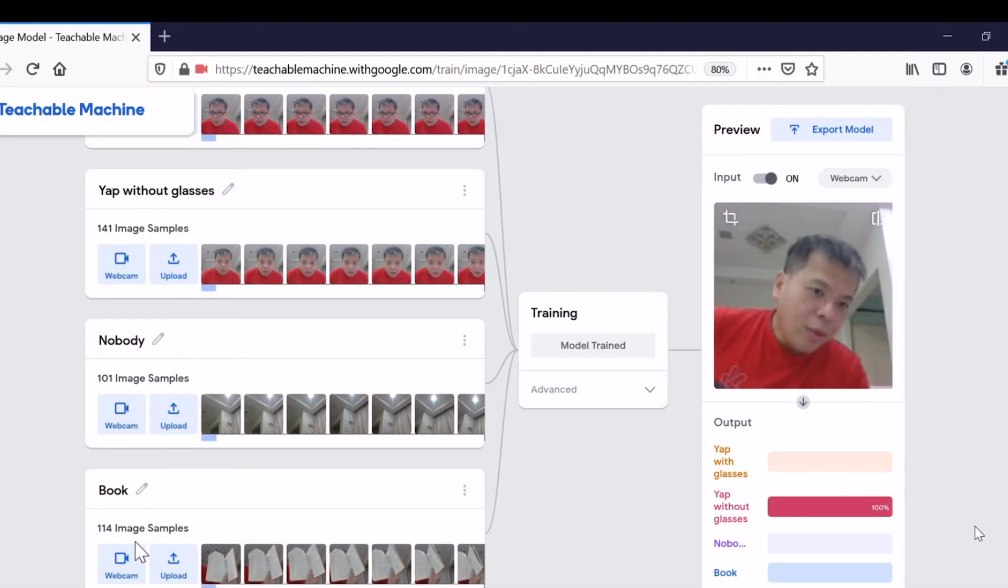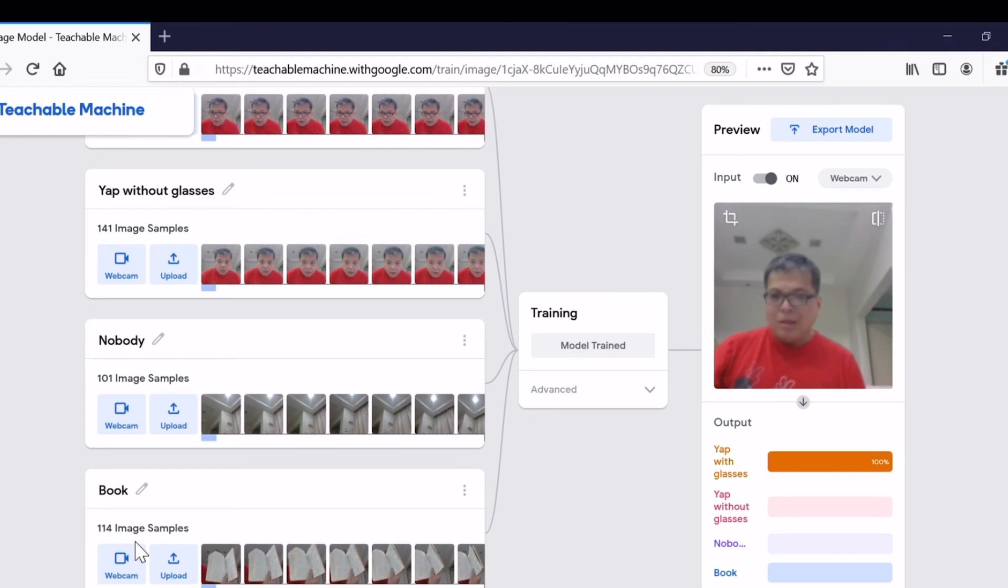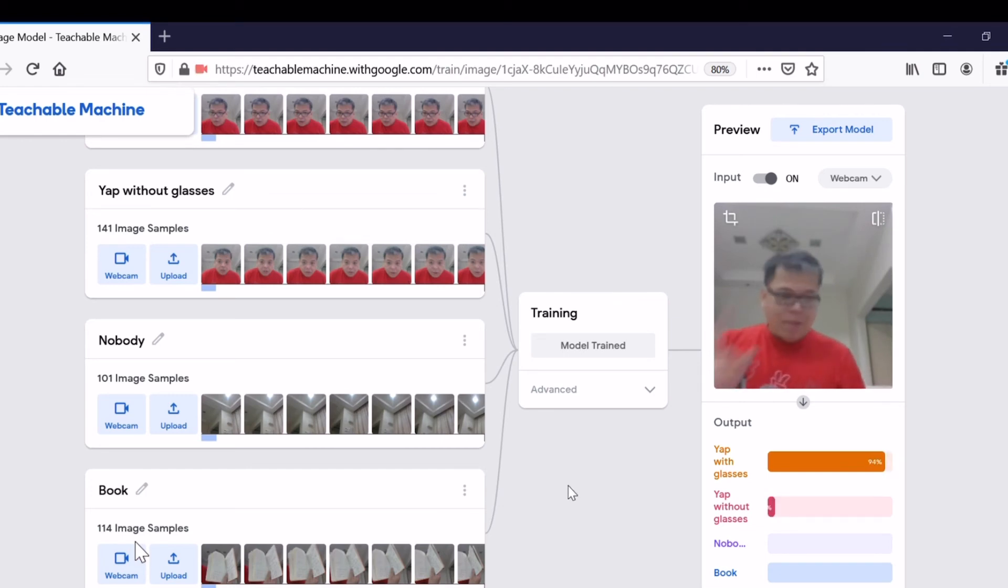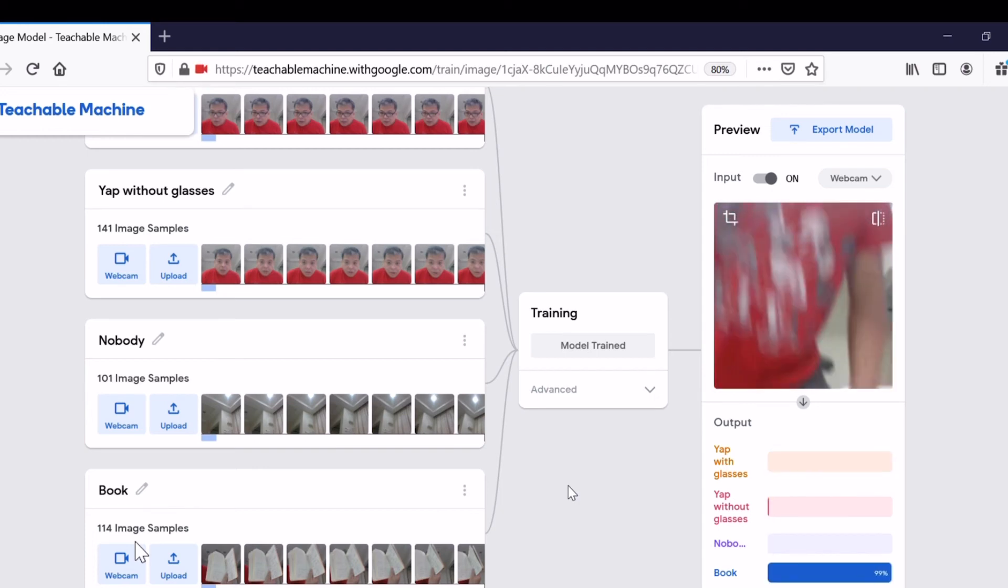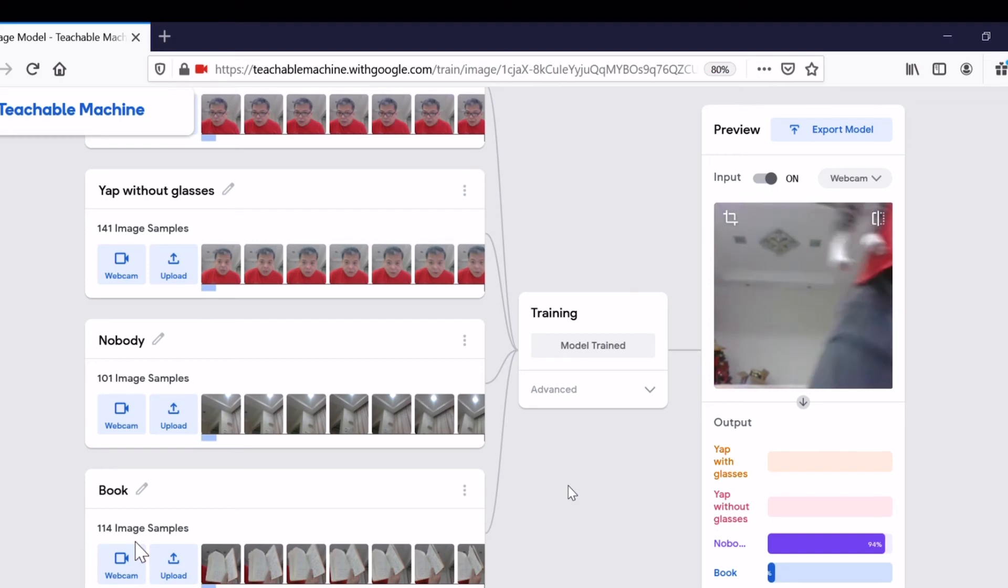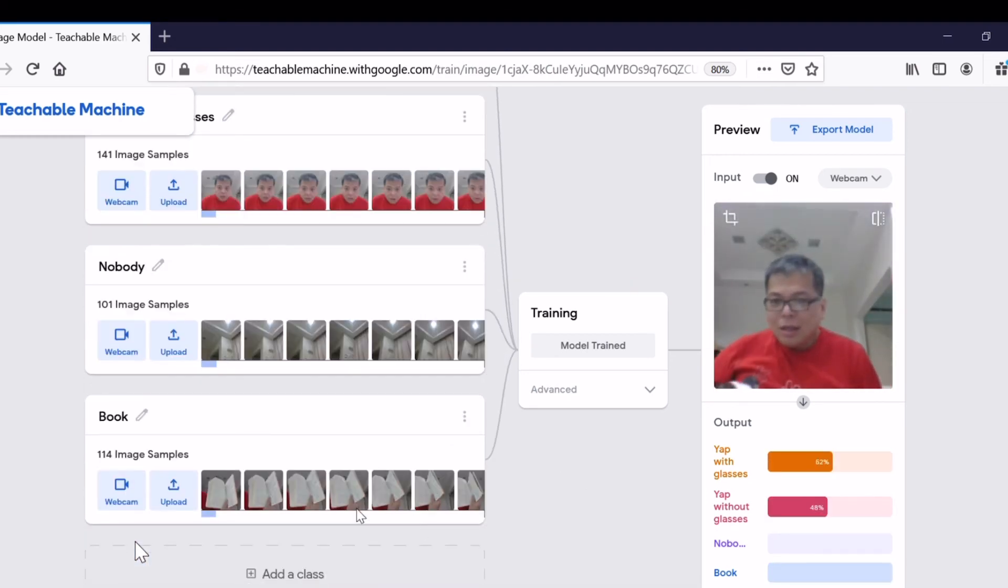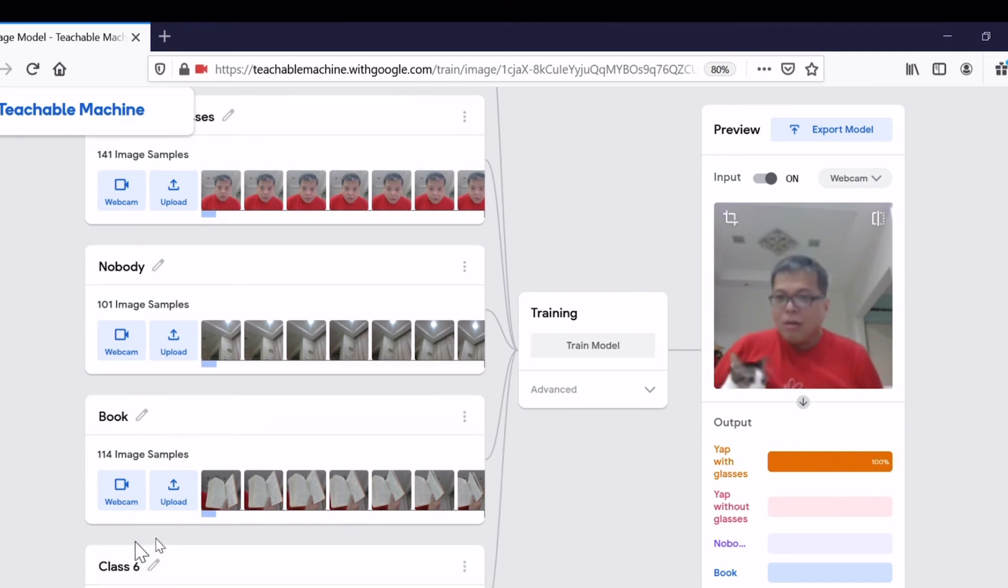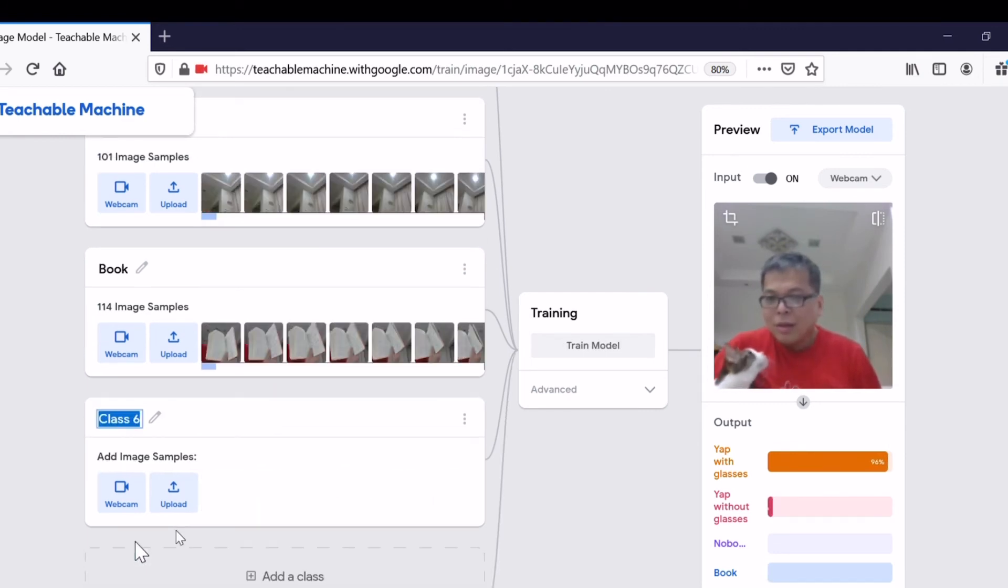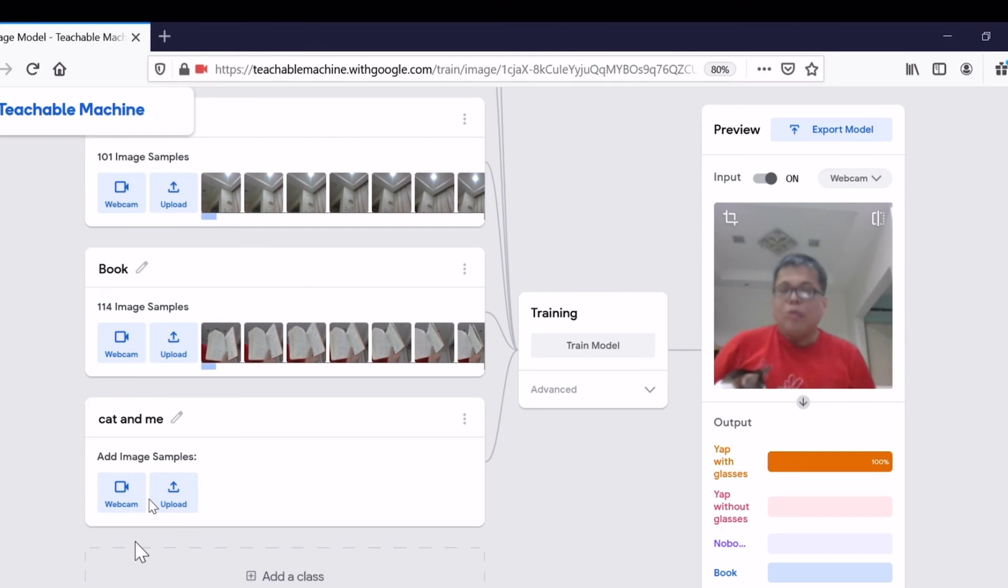If I come back and remove my glasses, it's Yap without glasses again. Next question: can we add animals? The answer is yes, we can add animals. Let me get my cat here to add the animals. This is one of my cats. I'm going to add one more class called 'Cat and Yap.'